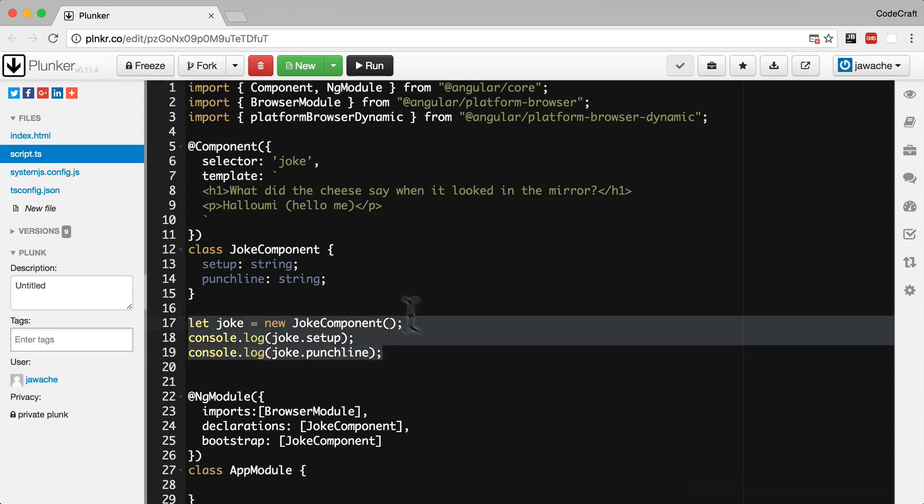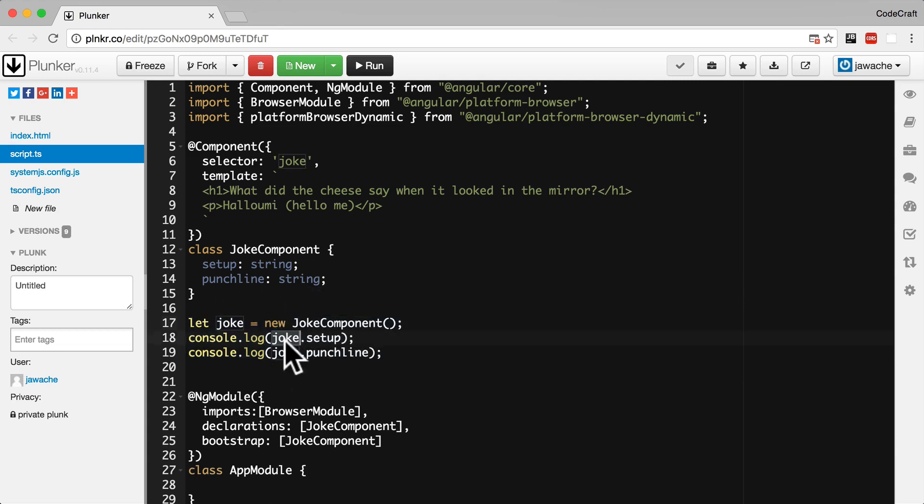So if we really did try to run the above code we would see that nothing actually gets printed out to the console. That's because although the joke instance has the setup and punchline properties, we haven't set them to be any value yet. They are blank.